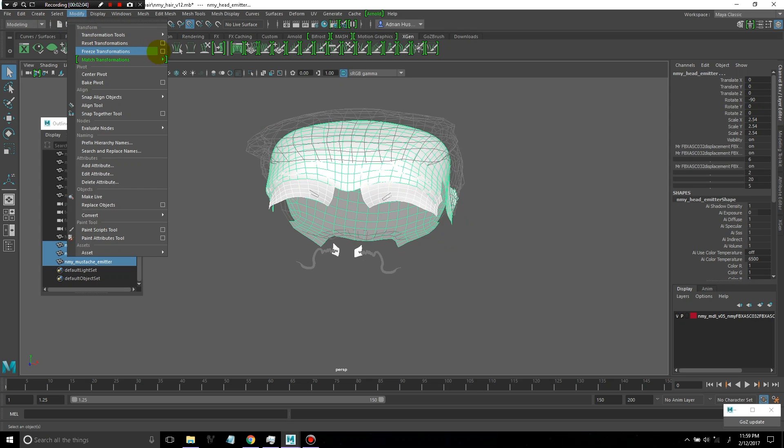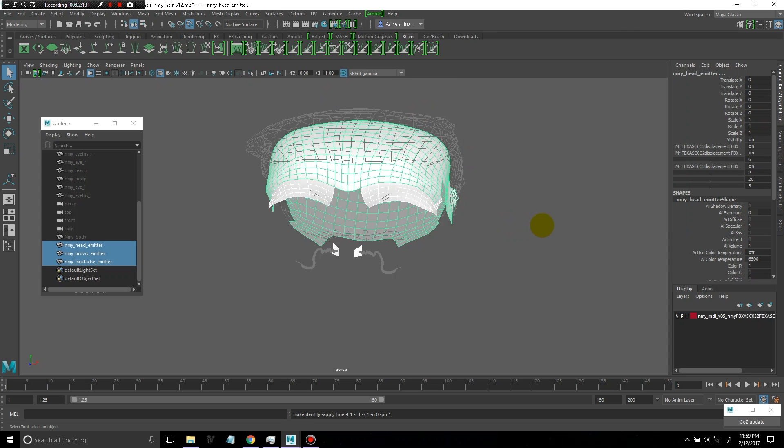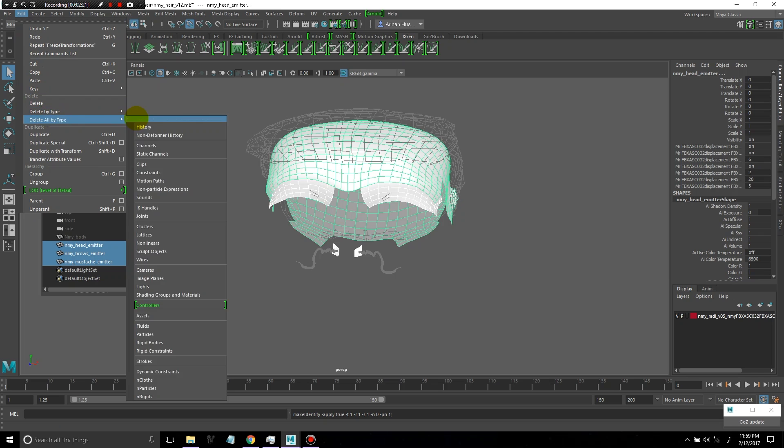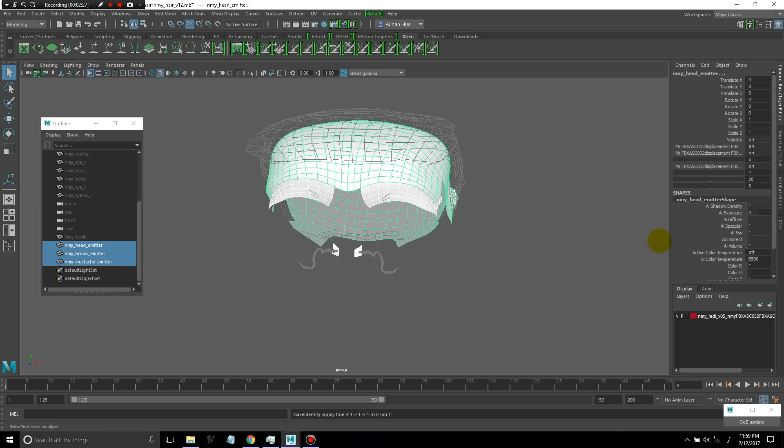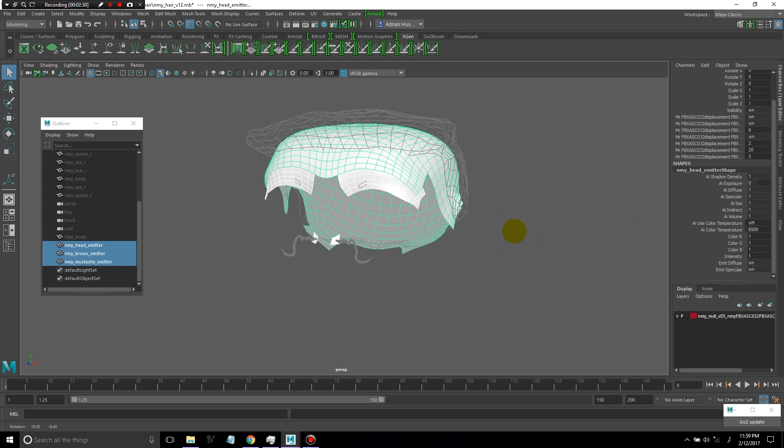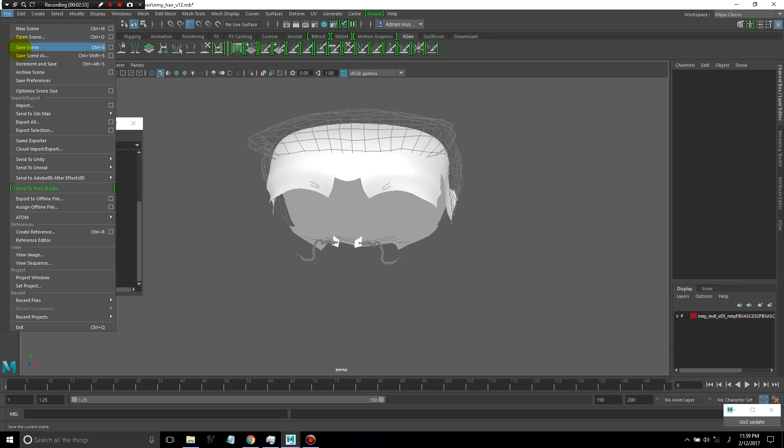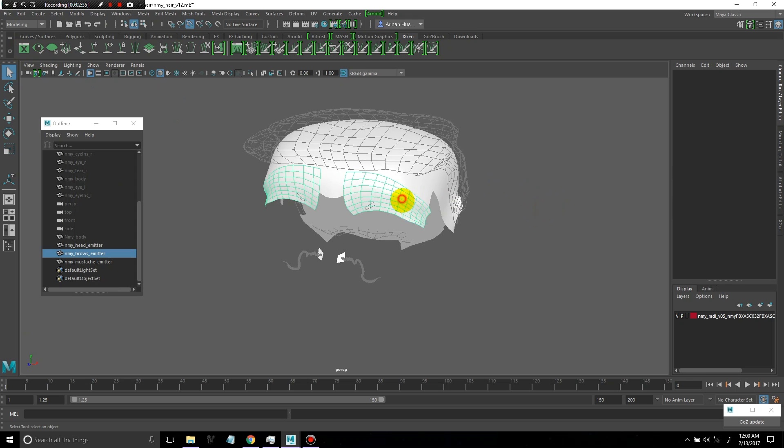Next, I'm just going to freeze transforms on all of these emitter objects with translate, rotate, and scale selected. This is just to clean up the models. Now all these transforms are zeroed out. And I'm going to delete by type history. So I'll delete the history on all of these objects. Go ahead and save the file.